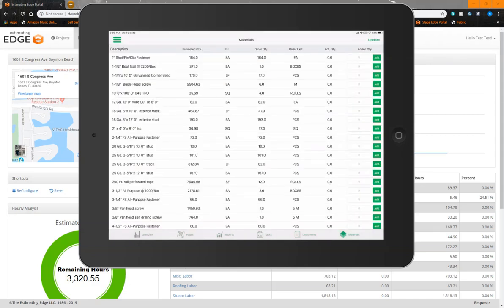Materials are now available in Edge OnSite two different ways. They can be viewed at the shape level per condition, or they can be viewed for the entire project as you see from the tab currently represented on the screen.